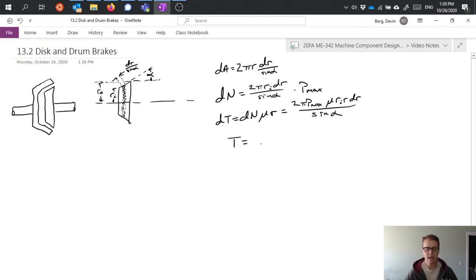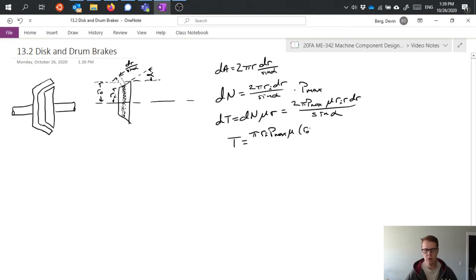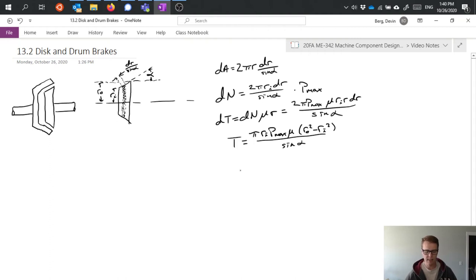So now I can carry out my integration much as I've already done before and I can get πRI Pmax μ times RO squared minus RI squared divided by sine alpha.